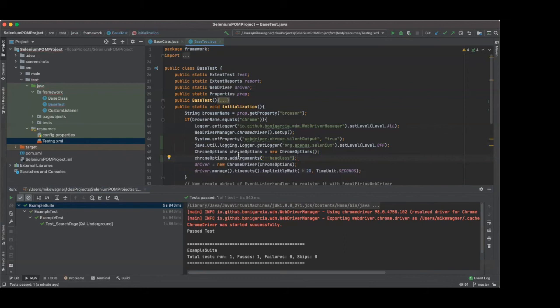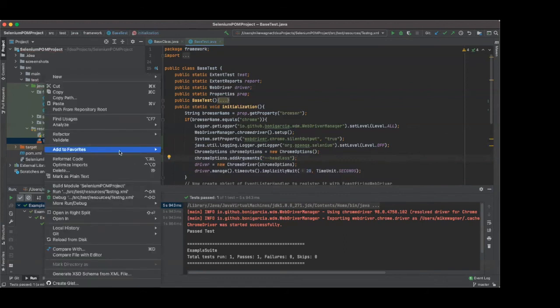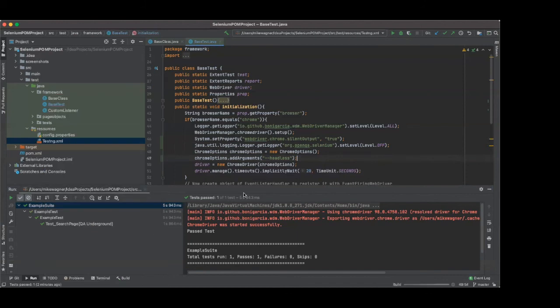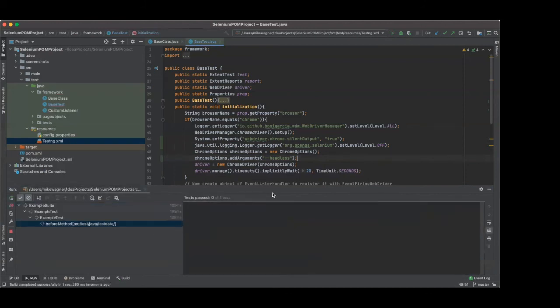So now when I run this, it's actually not going to open a browser. It's going to just simply run the steps headless.